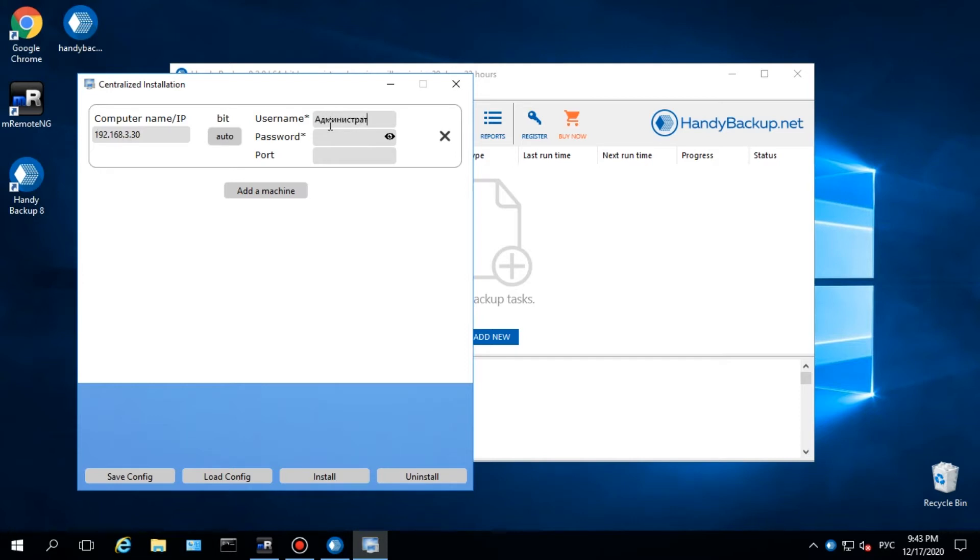Add a name or IP of a remote machine to an agent. The program will automatically select 32 or 64-bit version of an agent according to target OS, but you can also select an appropriate version manually here.